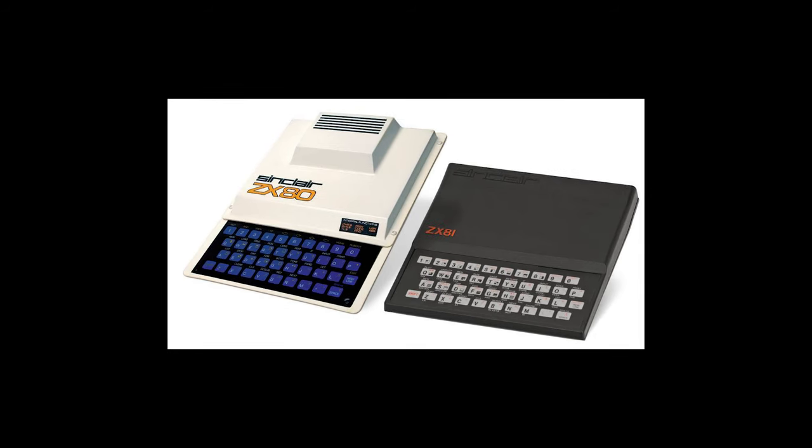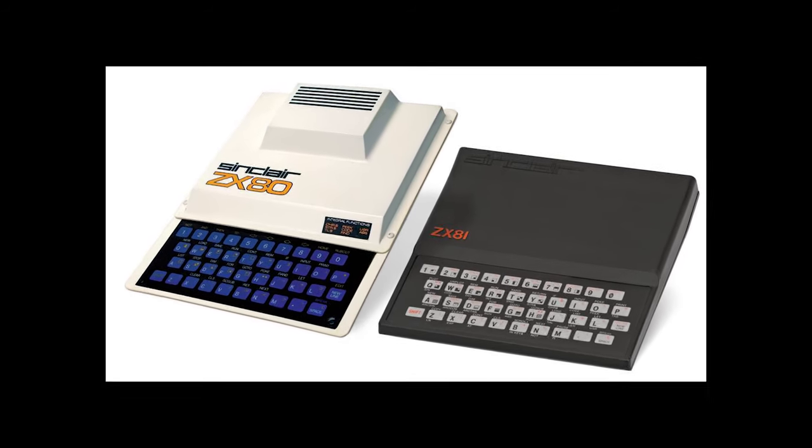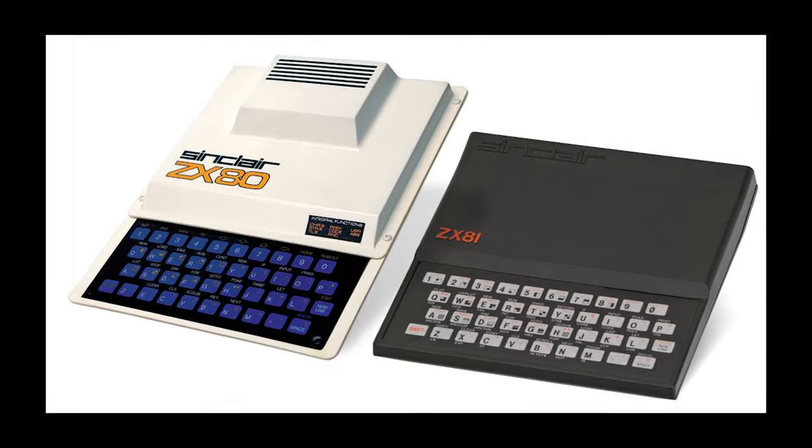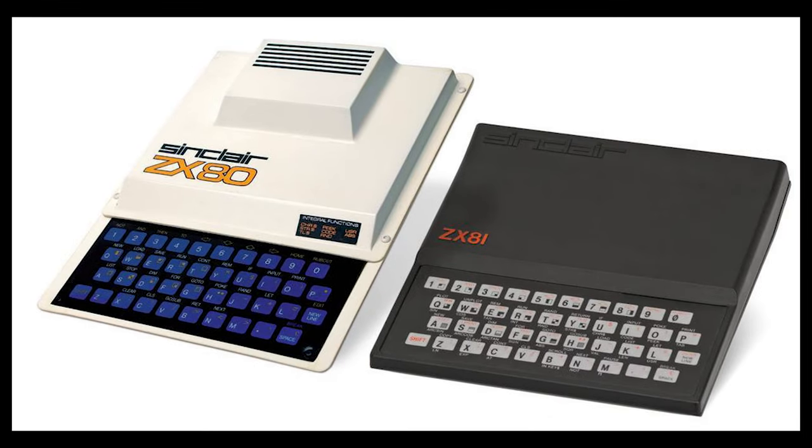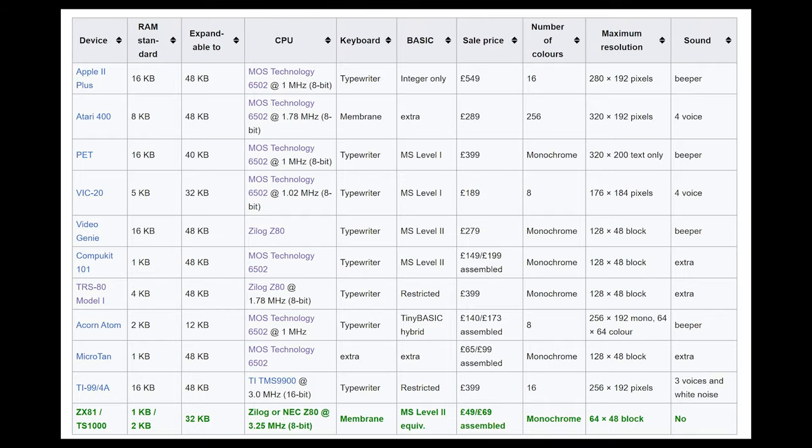But the machine that had a big impact on me was the ZX81. This was my first computer, and what actually surprises me about it is the clever engineering that goes into it to make it so affordable.